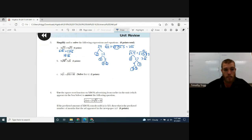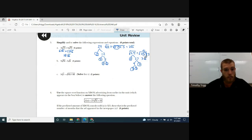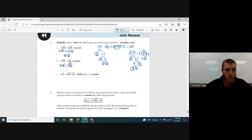For part b, simplify 5√54 − 2√6. We already know √54 simplifies to 3√6. The 3 multiplies with the 5 already outside, giving 15√6. Then subtract 2√6. Both terms have √6, so they are like terms: 15√6 − 2√6 = 13√6.